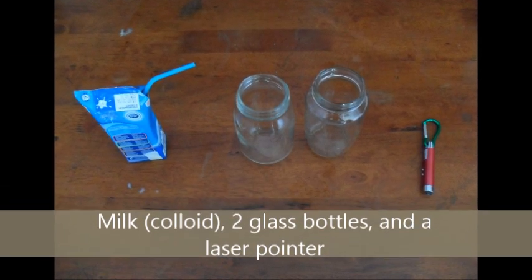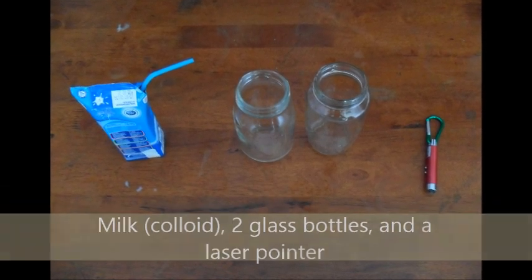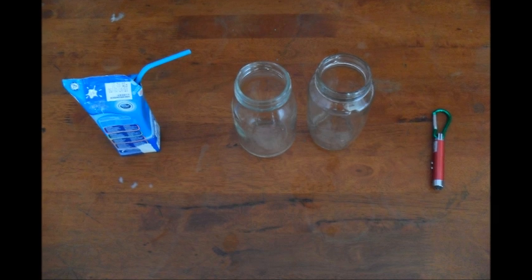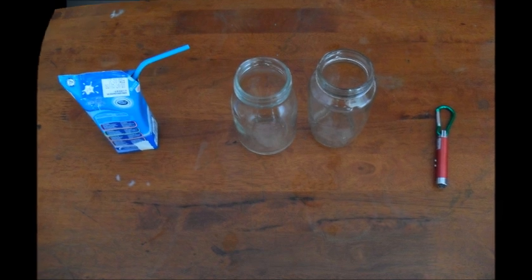We will need a packet of milk, two glass bottles, and a laser pointer.